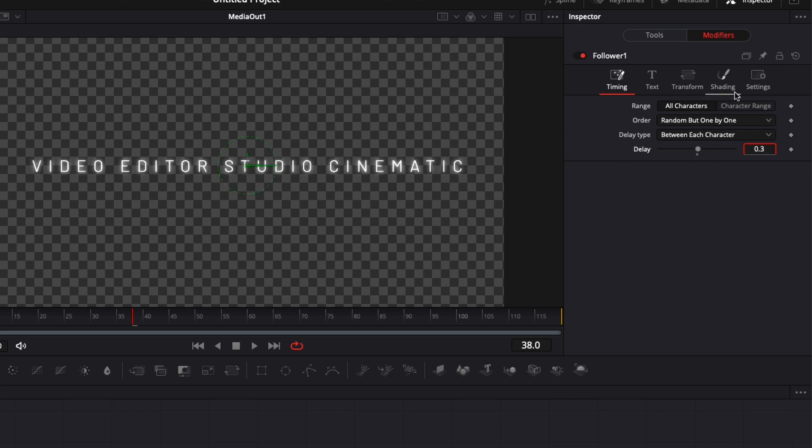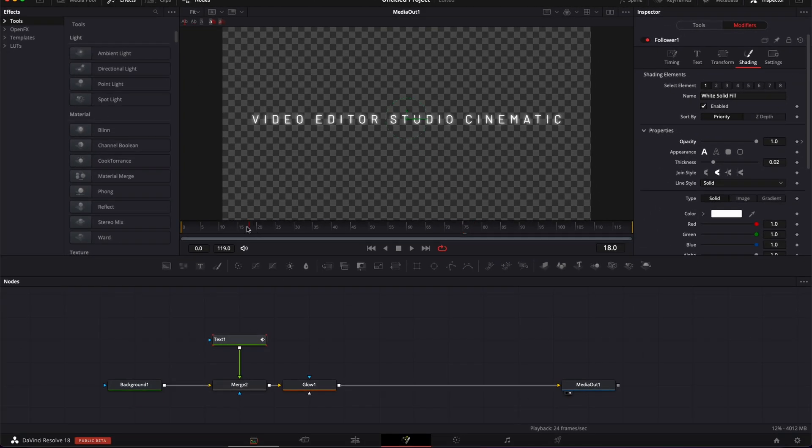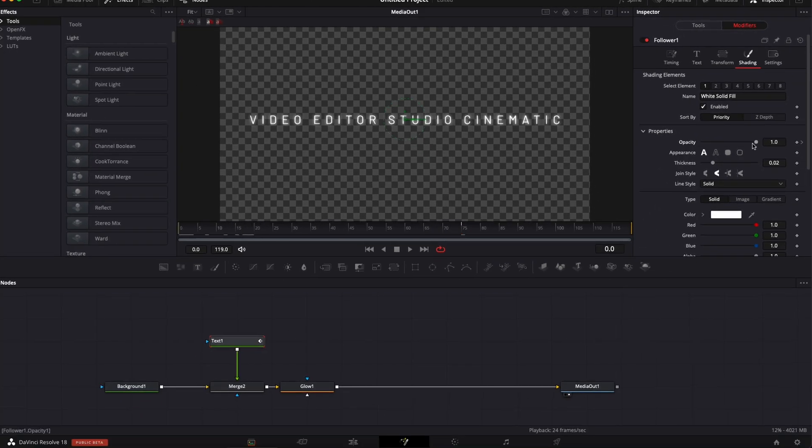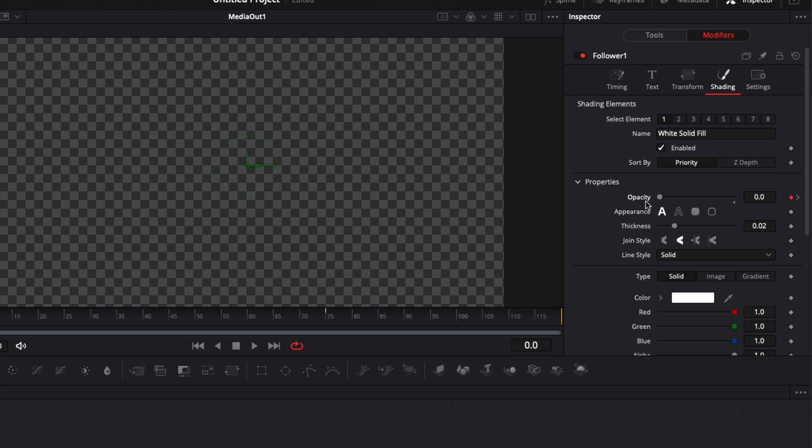Now let's create the animation. Go over to shading and make this animation over the span of three seconds—that's about 75 frames. Drop a keyframe here on the opacity, then go to frame zero and bring the opacity down to zero.